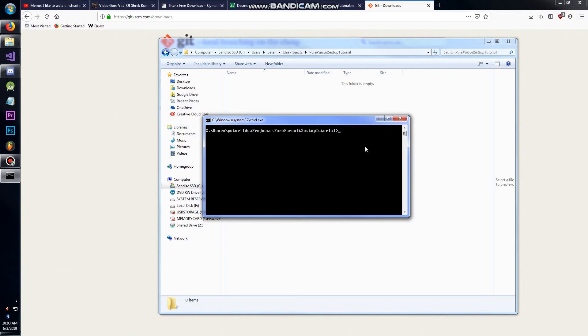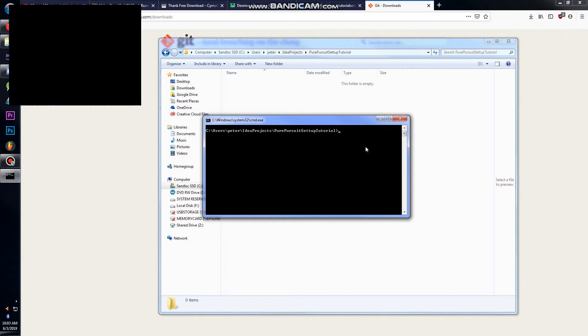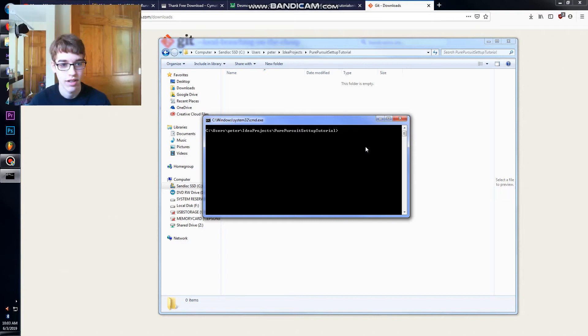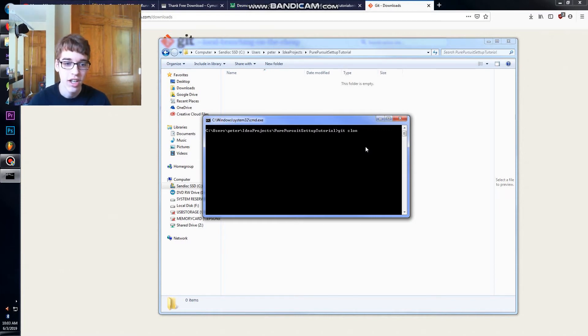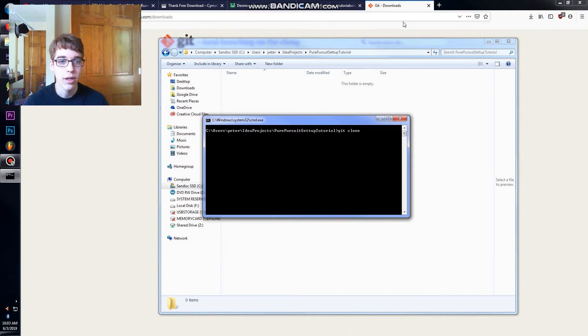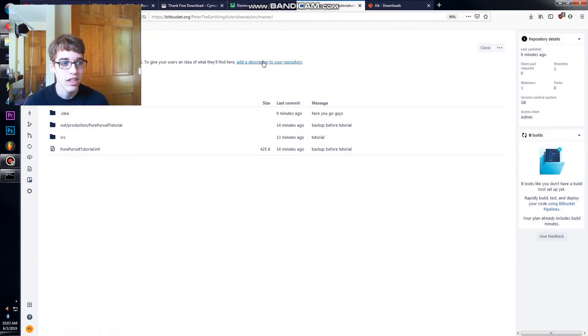You're going to want to do 'git clone' and then I'm going to post this link in the description.